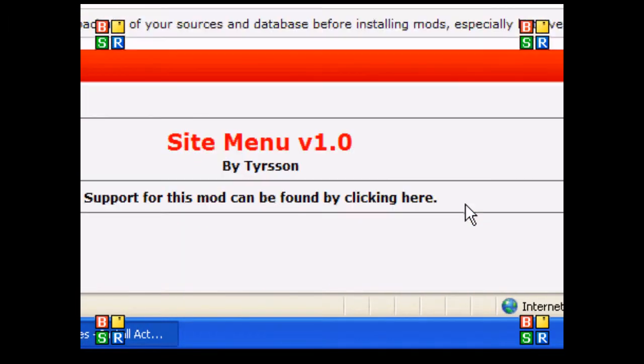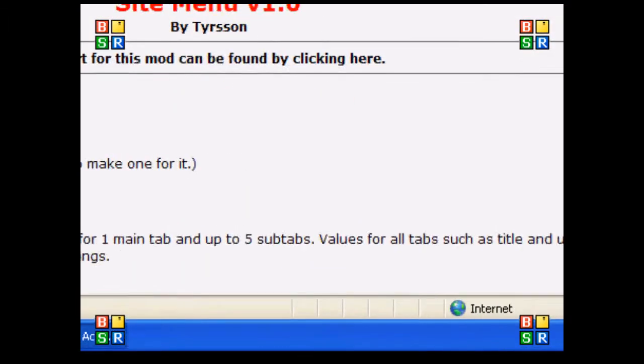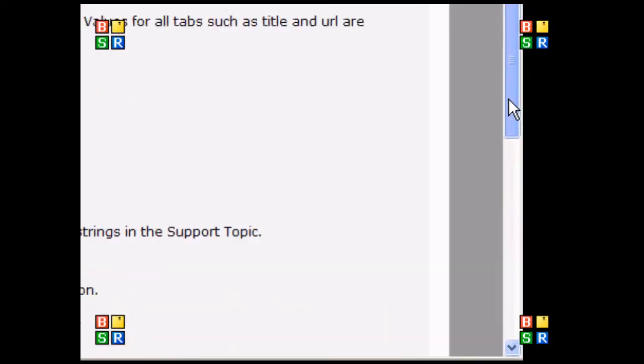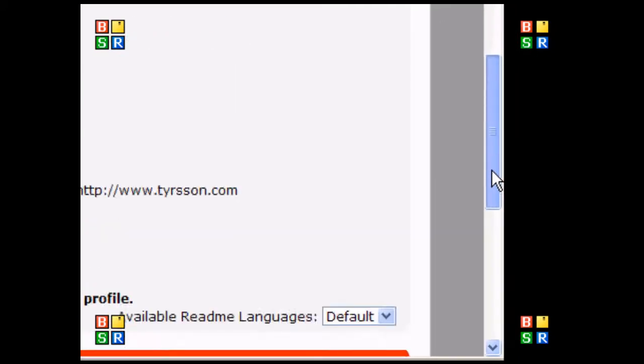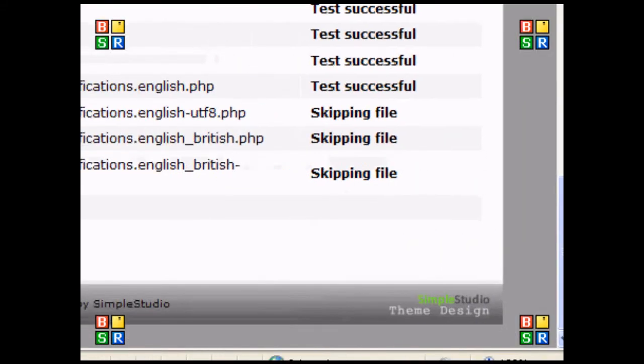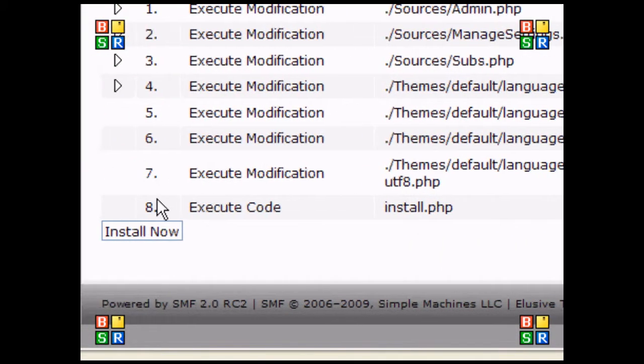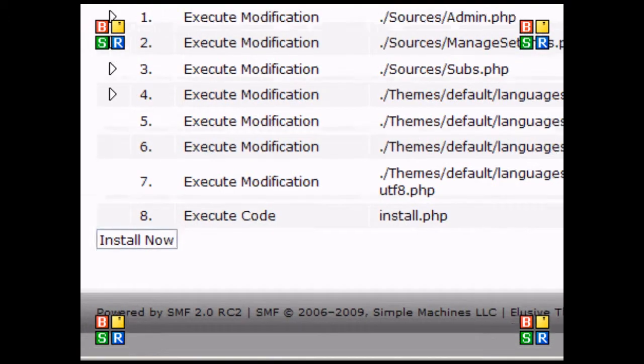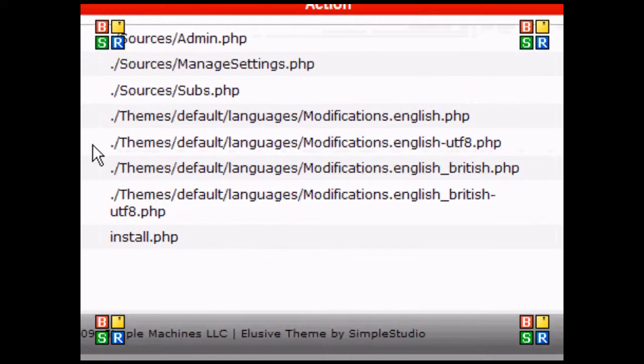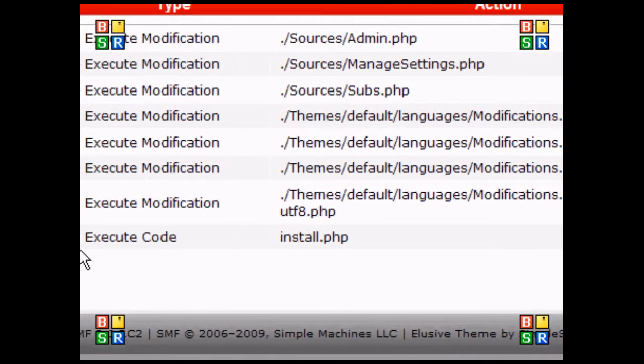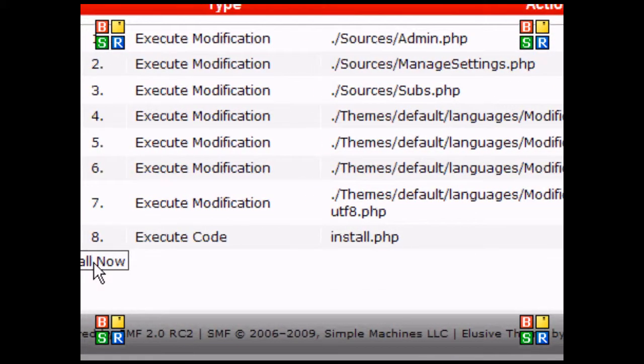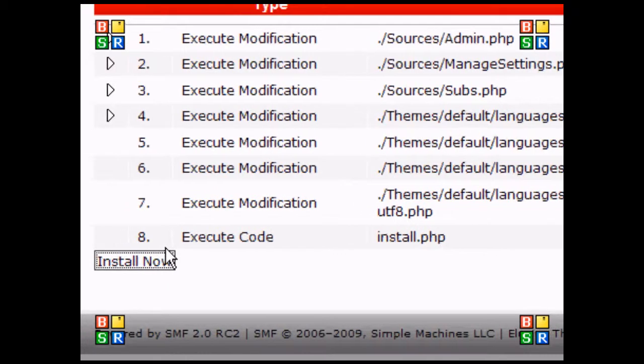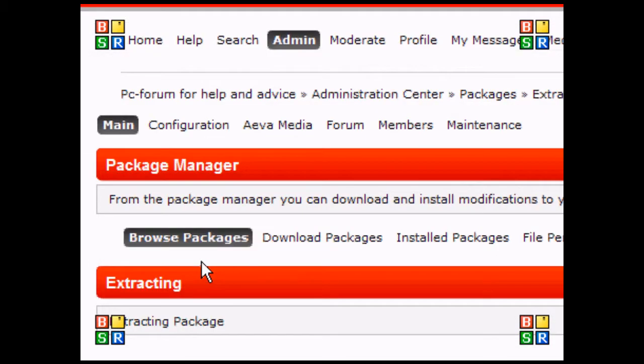I'm going to click install now. It's giving me a bit of information, saying all tests are successful. Now I'm ready to install.